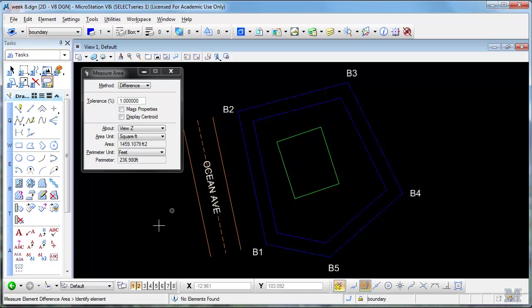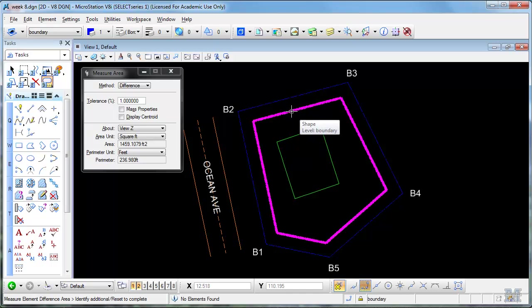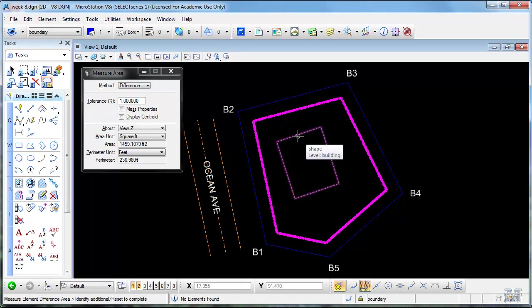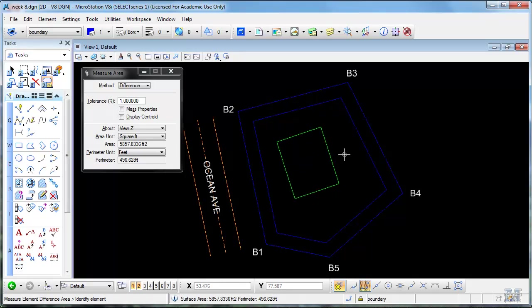So if I pick the first element, you notice left-hand corner of the screen, identify element. And then additional elements to subtract. I left click again and then one more click. Gives me a space of 5,857, I guess 58 square feet.